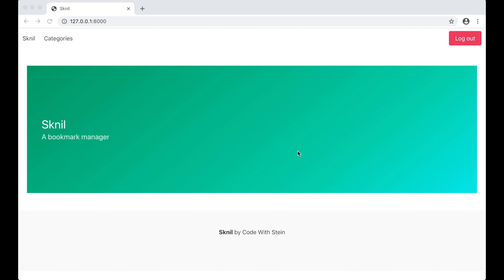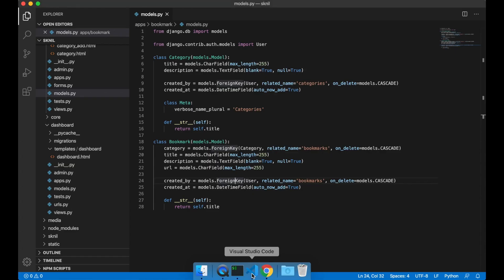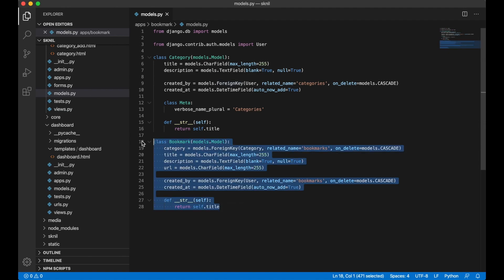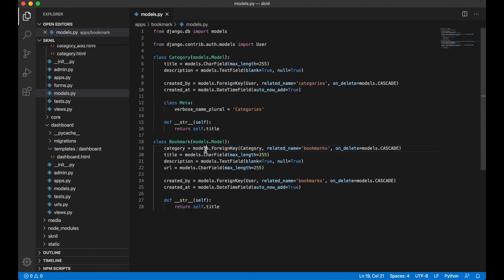I want to start by creating the model for the bookmarks. I go into Visual Studio Code. As you can see here I have already created this model. This is because my Mac crashed so I had to do this again.